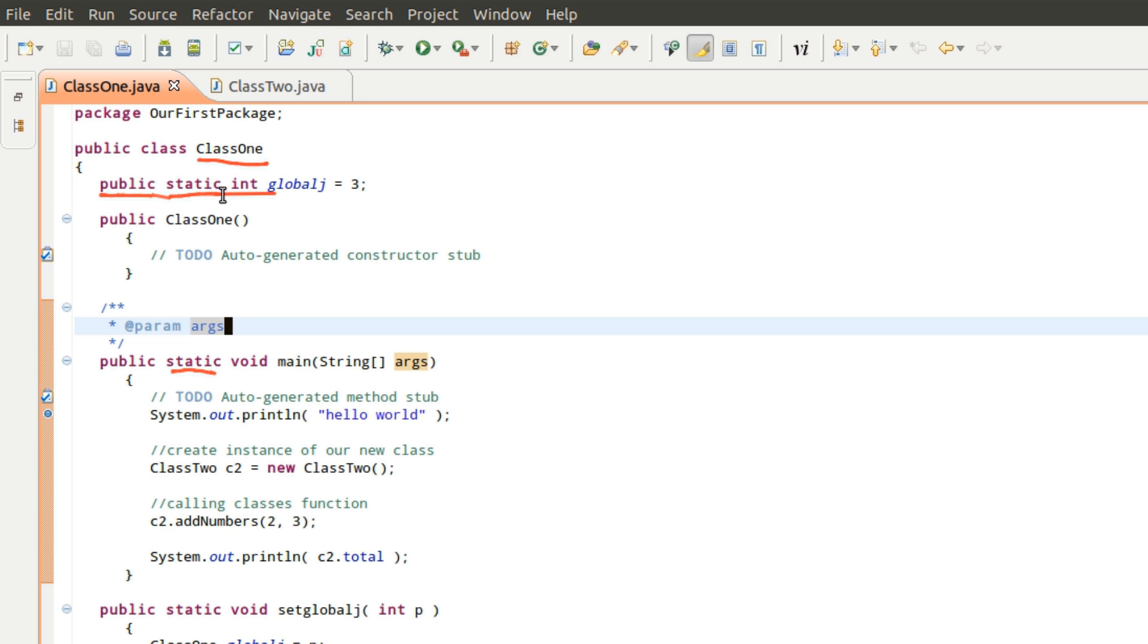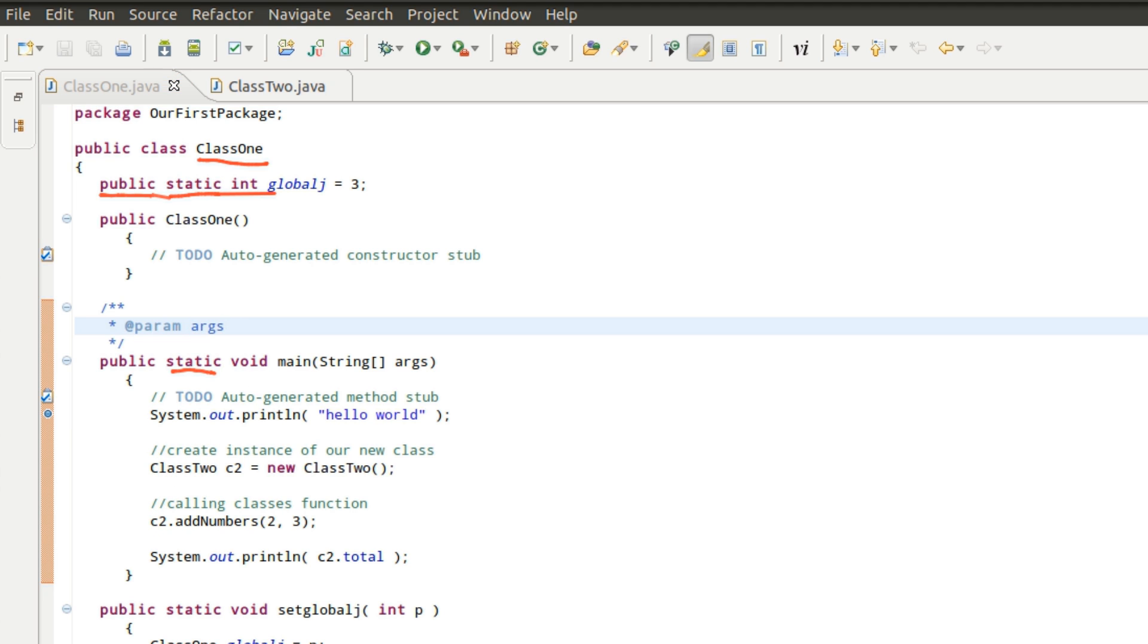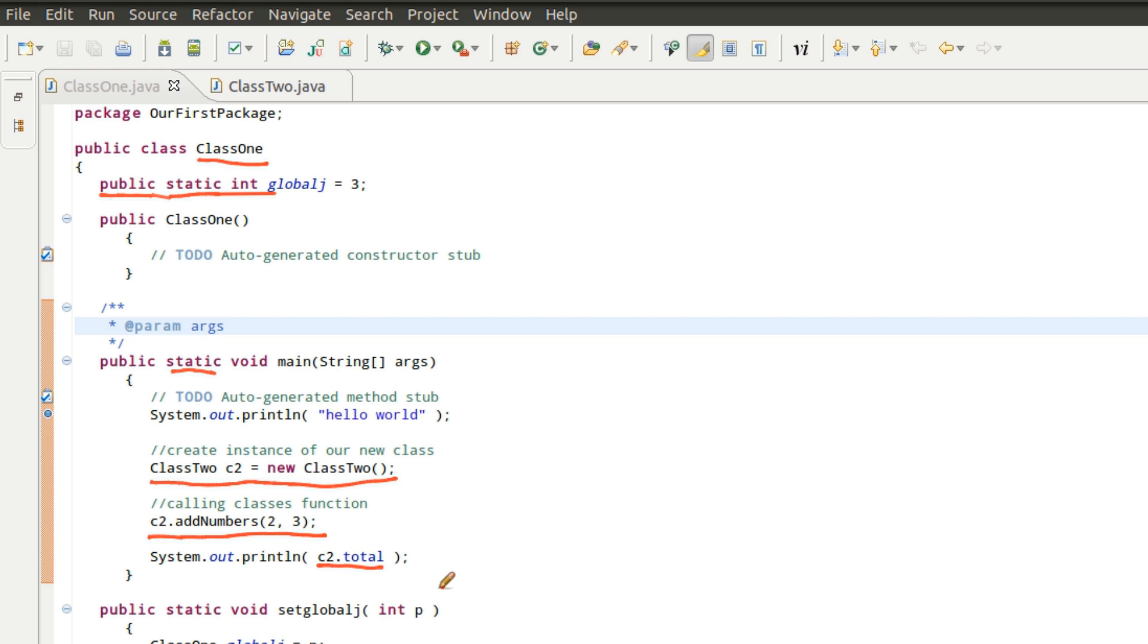What this means is that in the case of what we were doing in a previous video, we actually came down here and created an instance of class two. So our class two, we called it C2. We create a new class. Then we access the functions inside of that class. And then here we're actually accessing a variable. We're doing it based on the instance of that particular class.